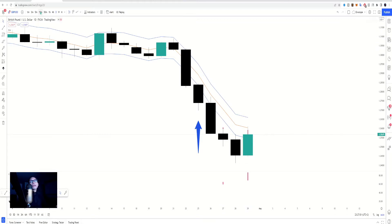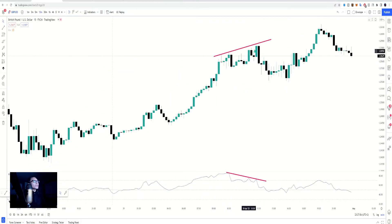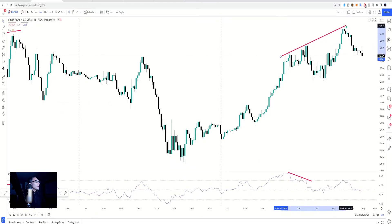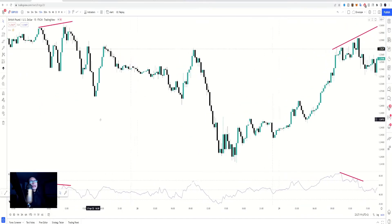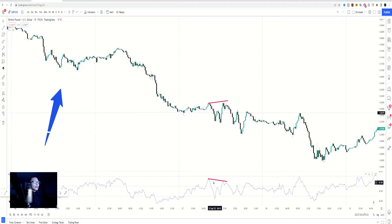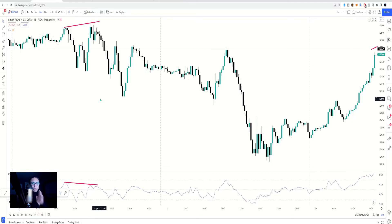Zooming into the Friday 15-minute chart: we can see a setup here that fails, and then another one that also doesn't work out. But we had one that worked out on Wednesday — a small divergence that played out. The key point is we knew we were bullish on the Dollar and looking to sell everything against it, so we used RSI divergence and other reasons to go short.